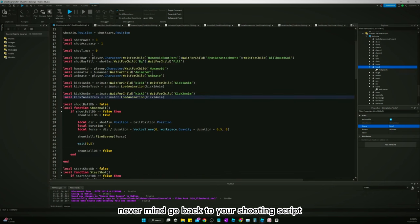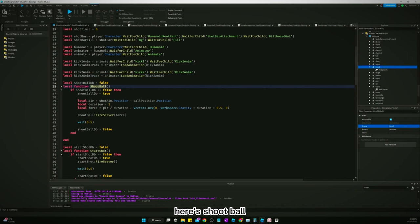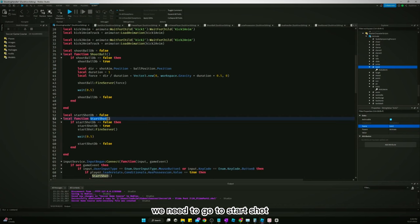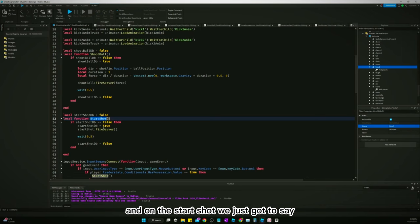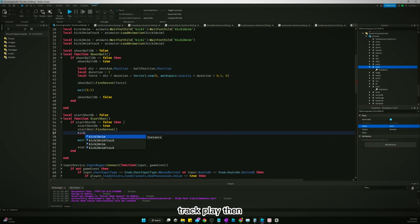Go back to your shooting script. We need to go to start shot. Here's the shoot ball, we need to go to start shot. And on the start shot, we just got to say kick1anim track play.